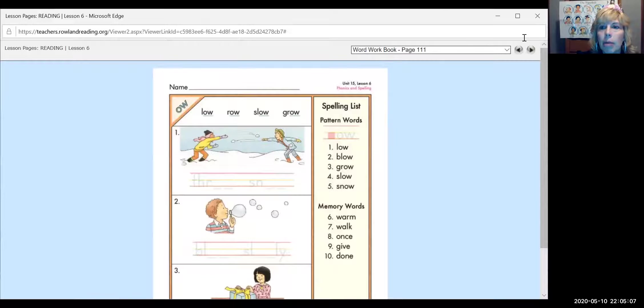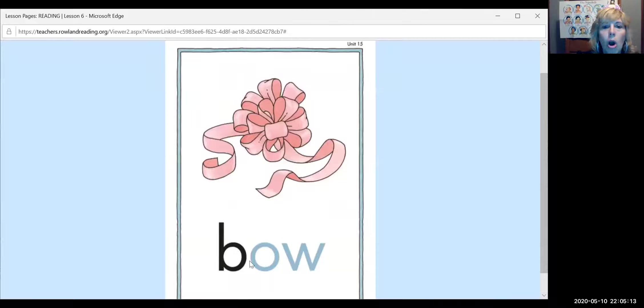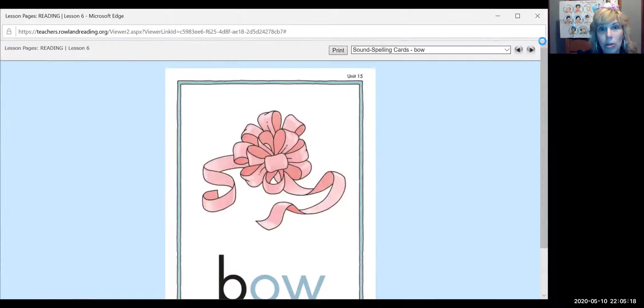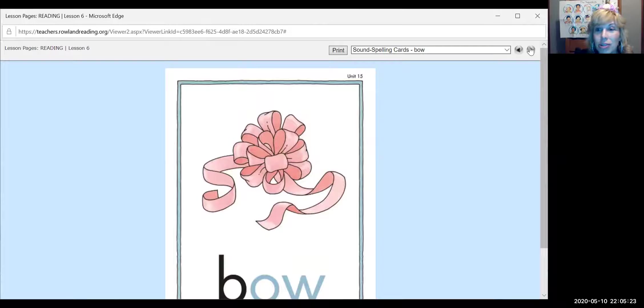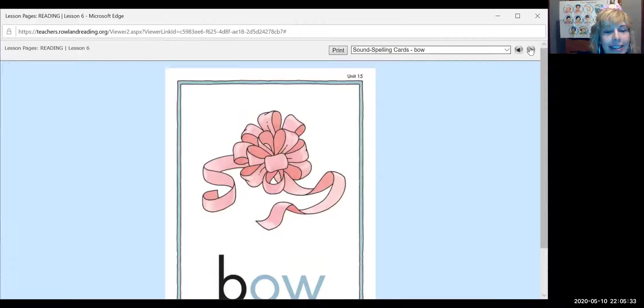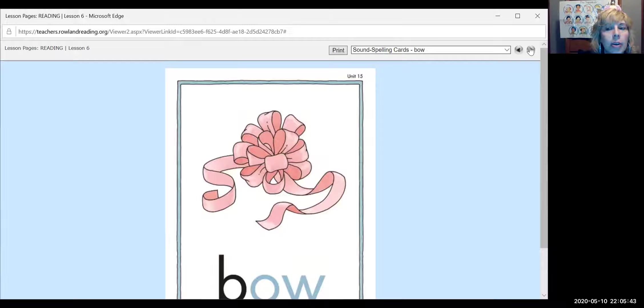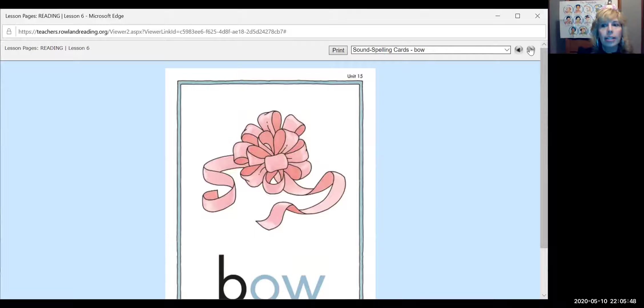And here is the new card. The bow card. So now that I've told you that OW says ow, OW also says oh. It has two sounds. Just like the vowels. The vowels all have two sounds, don't they? A-E-I-O and U. And they also say ah, eh, ih, oh, and uh. Good job.